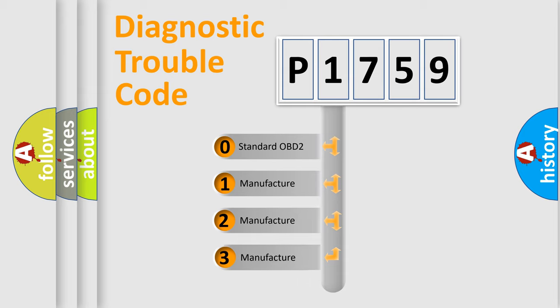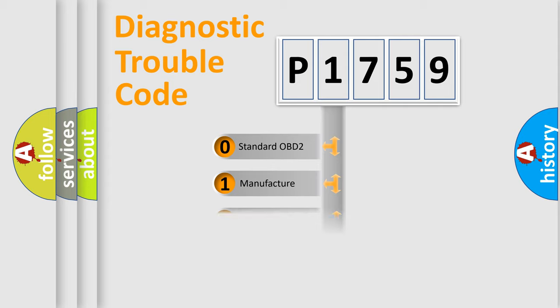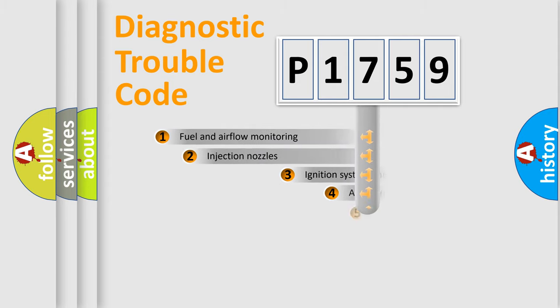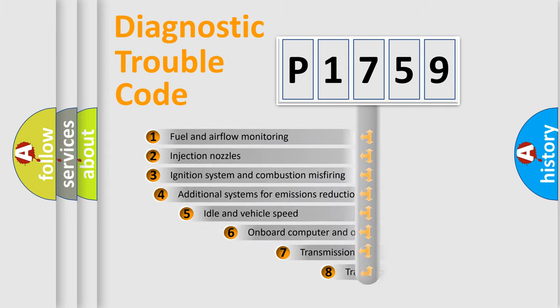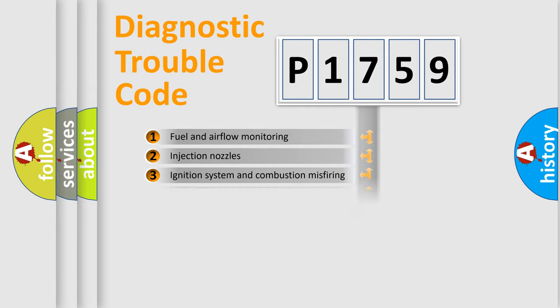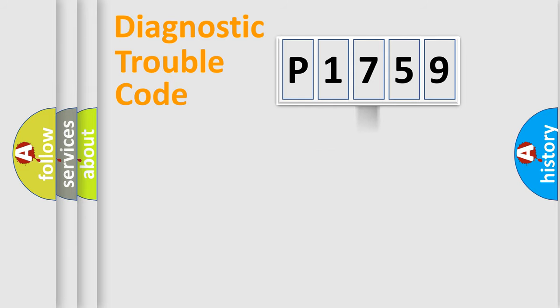If the second character is expressed as zero, it is a standardized error. In the case of numbers 1, 2, 3, it is a car-specific error expression. The third character specifies a subset of errors. The distribution shown is valid only for the standardized DTC code.